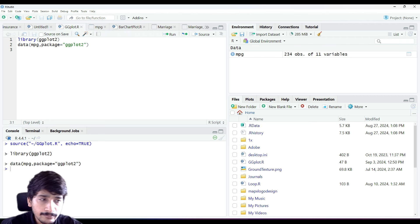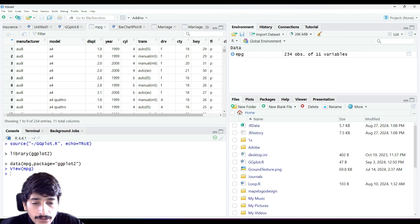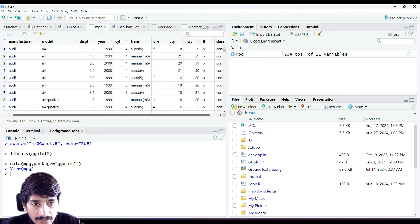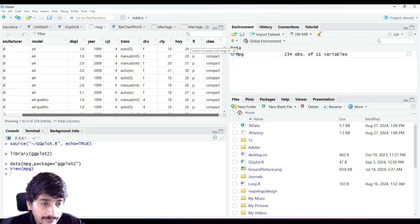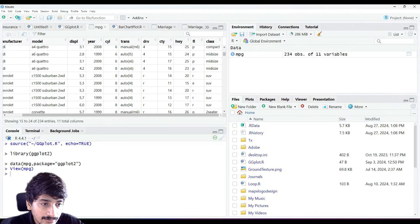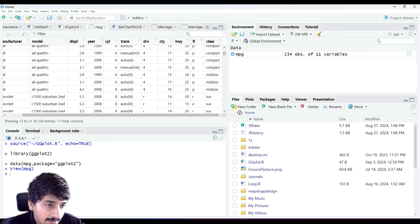Once we have imported our data, let's see what it shows us. Clicking on it we get the manufacturers, models such as A4, year, cylinders, transmission, drive (front wheel or back wheel), city mileage, highway mileage, and fuel type FL which stands for fuel type - petrol. It also has a class column showing the type of car: compact, midsize, SUV, and so on.